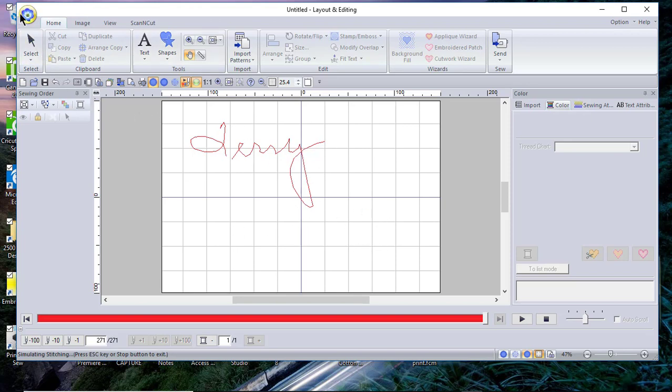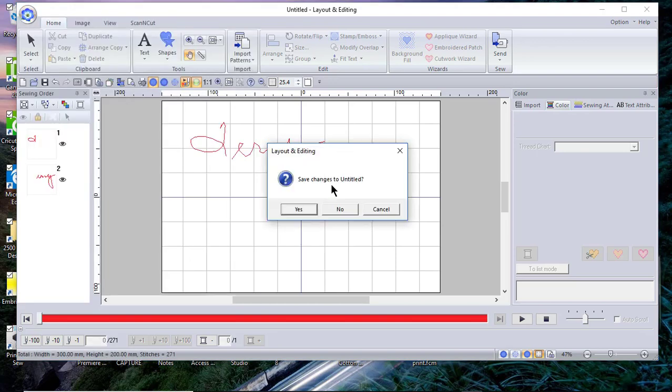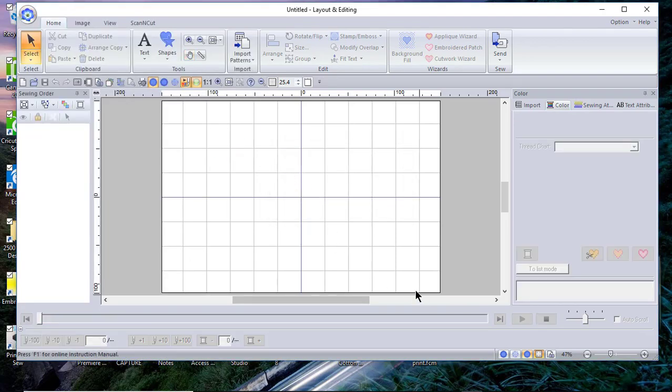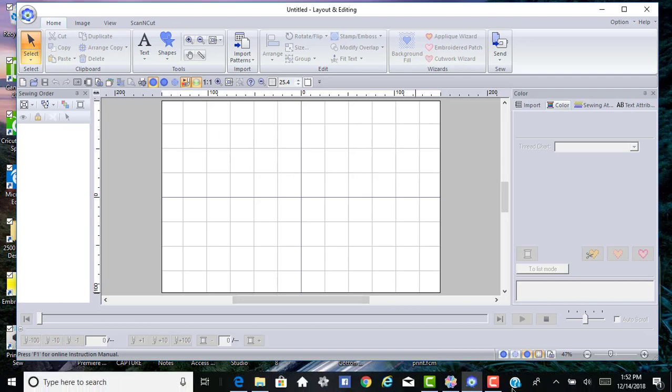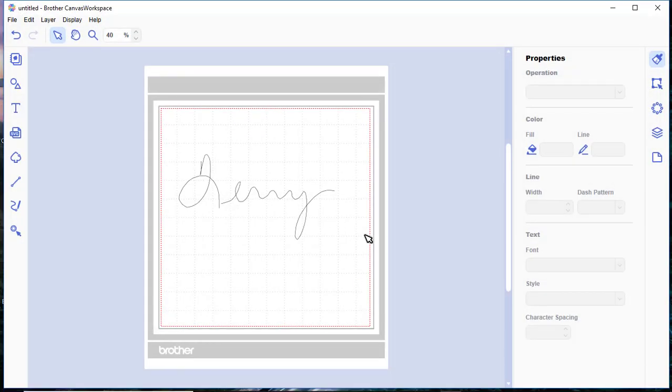So we'll go into an application. It's also Brother's application and this is called Brother Canvas Workspace. If you happen to own a Scan and Cut, this is the software that Brother has. It's free.